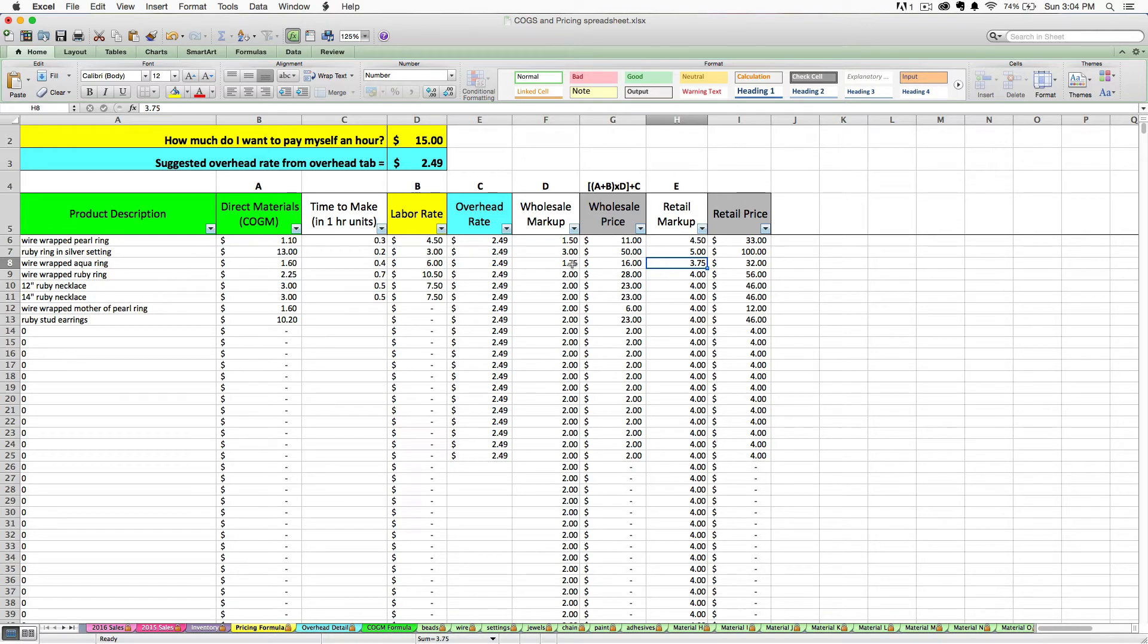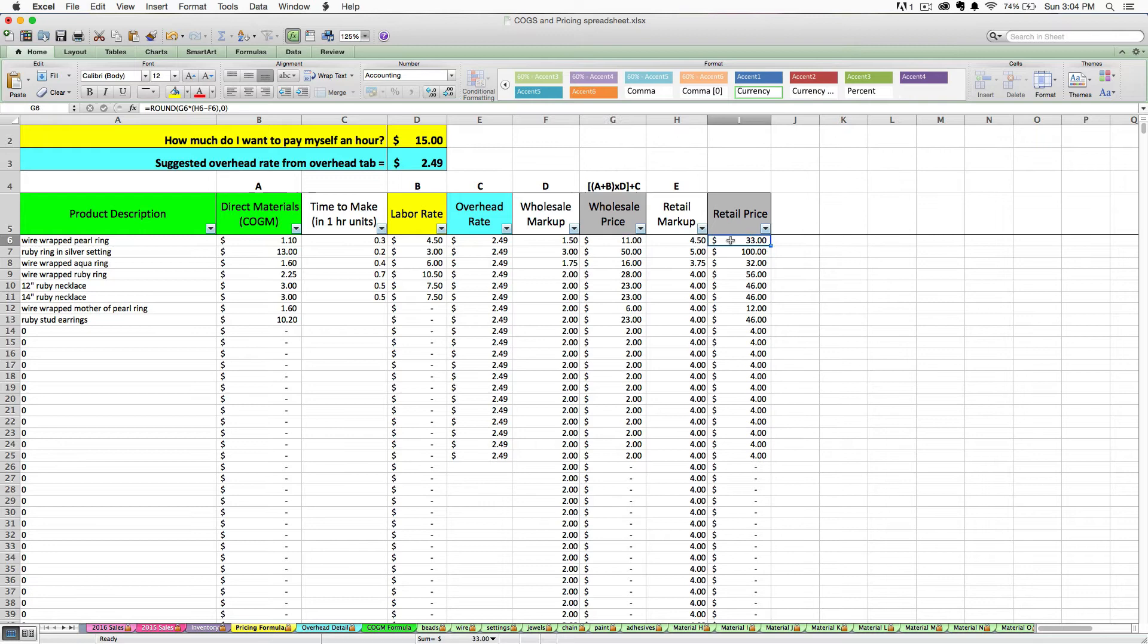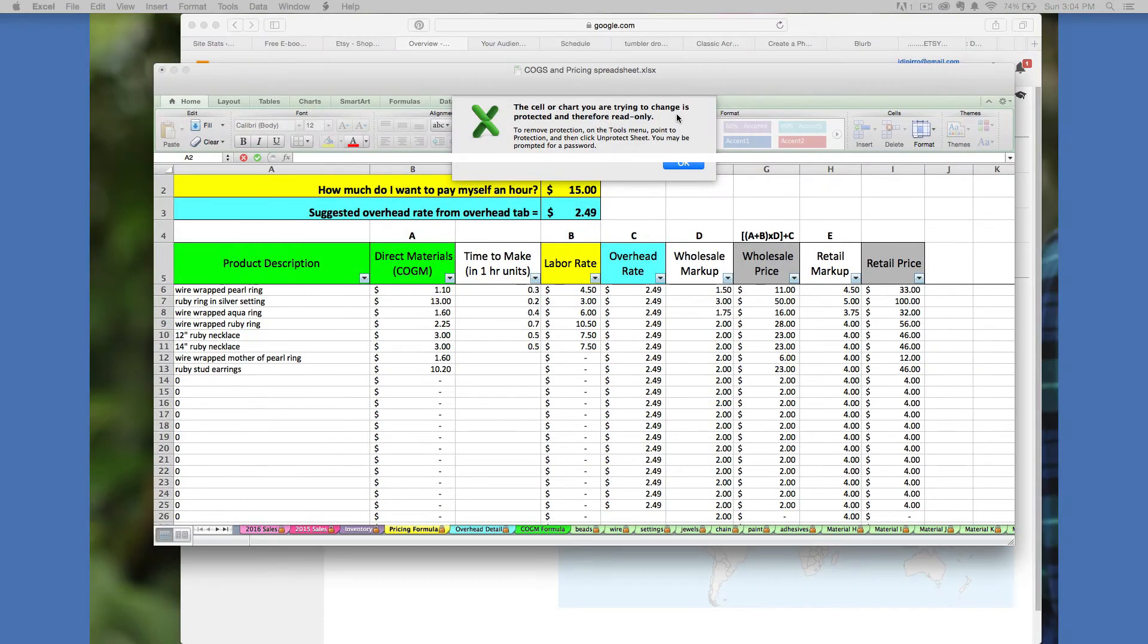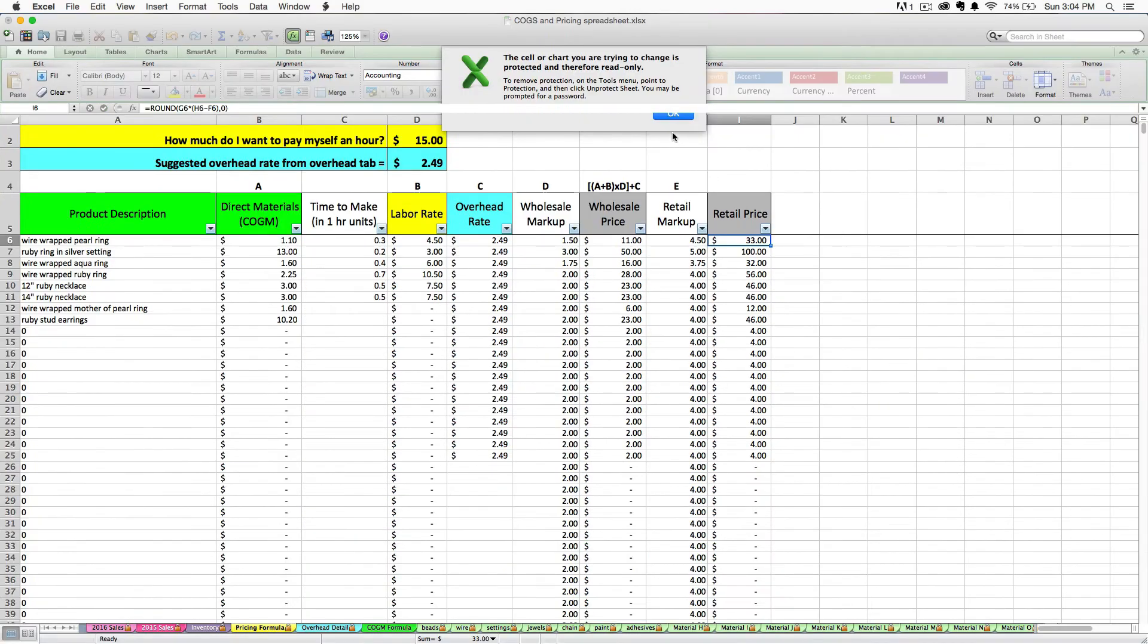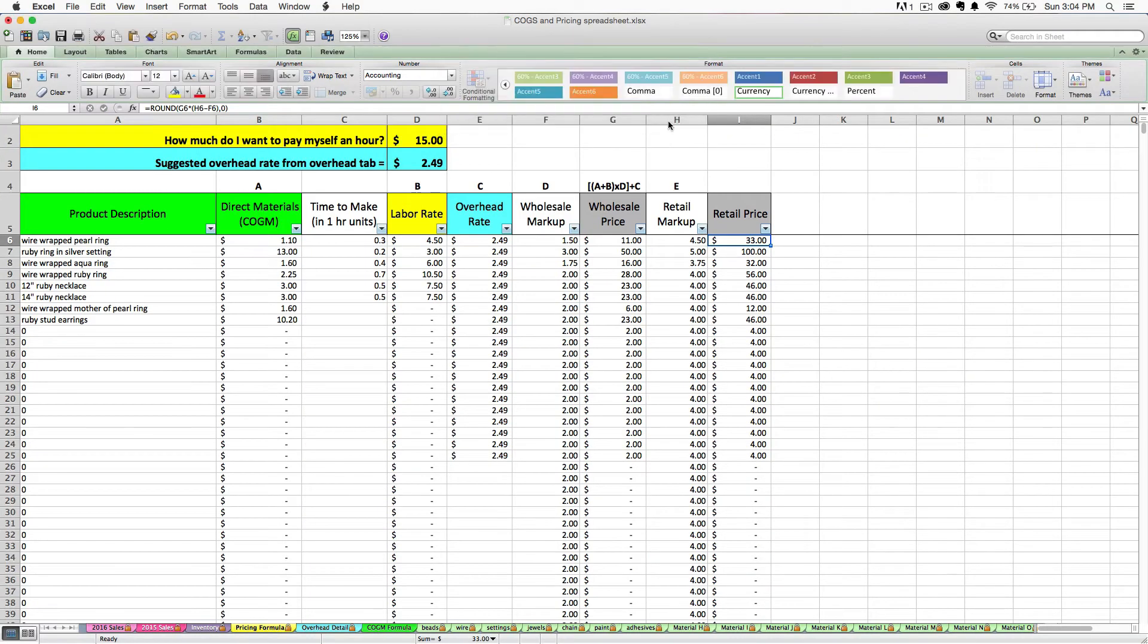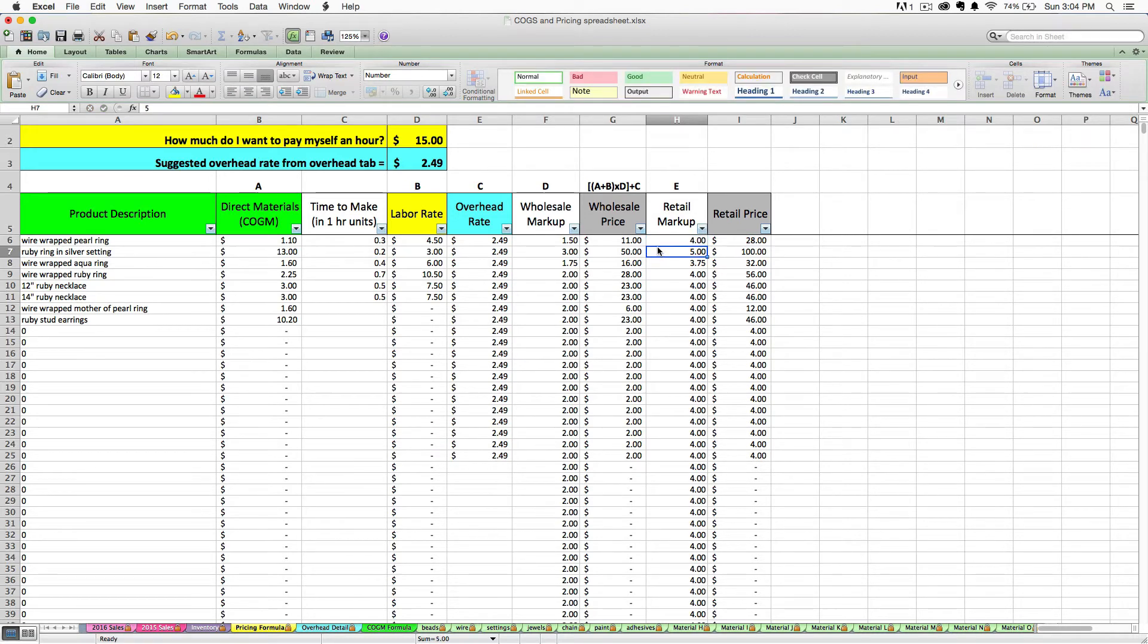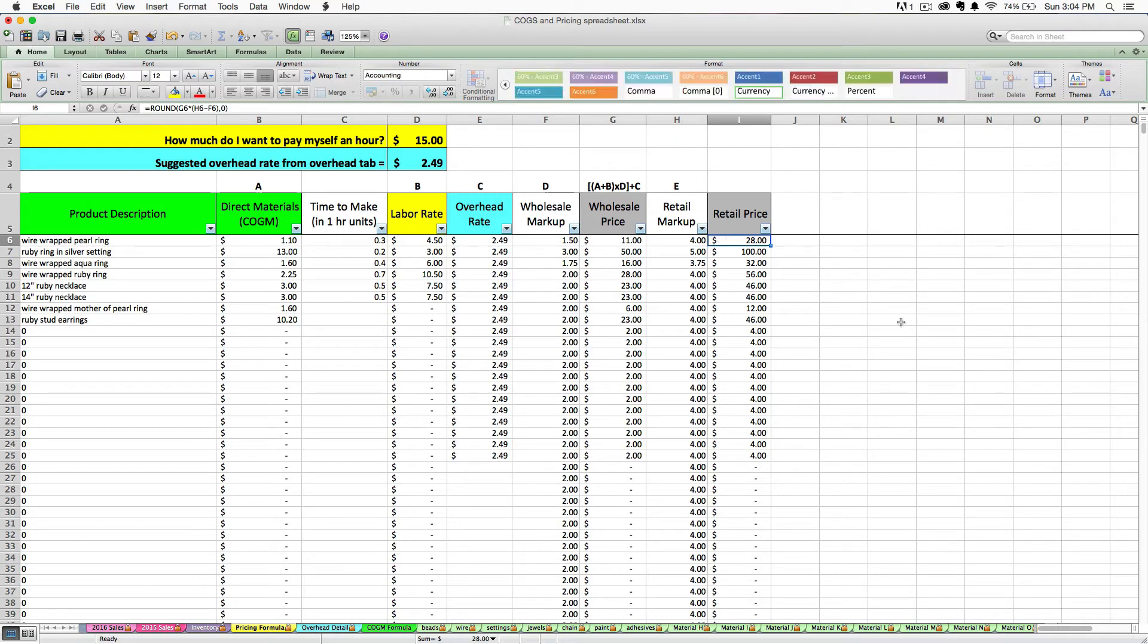If for some reason you don't like the price that the formula has calculated, you can't go in and change this cell directly because it is locked. But you can simply adjust the markup rate until you get to a price that you're comfortable with.